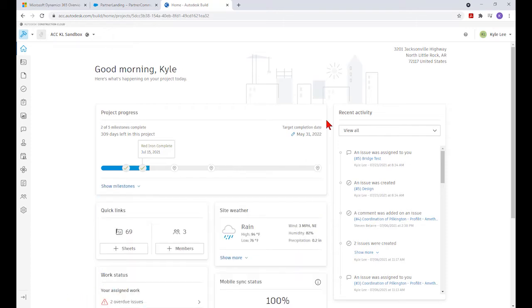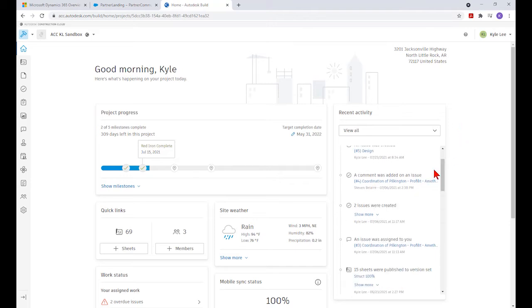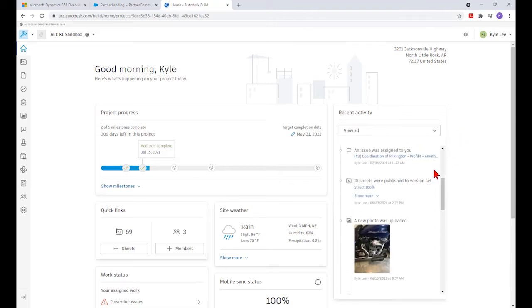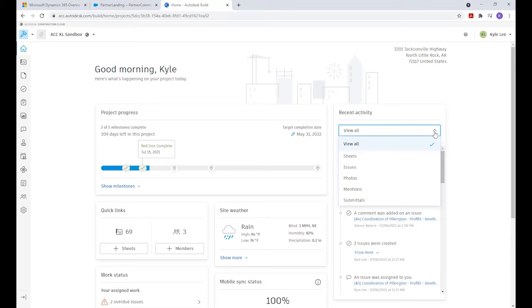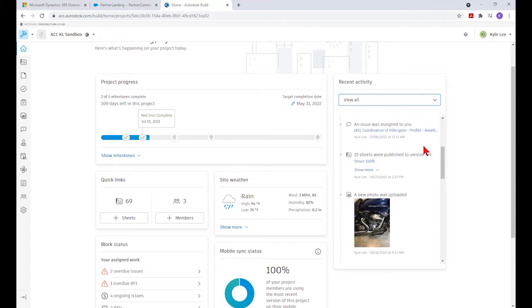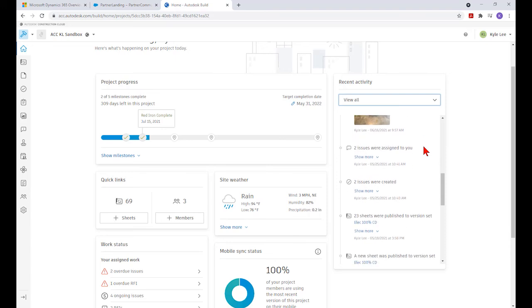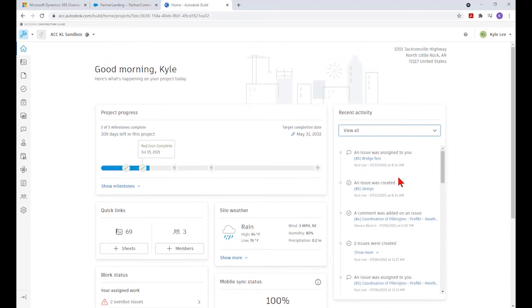We can hide our milestones. The next thing to the right of our project progress are recent activities that have taken place on the project. We can scroll through and see the complete list of all activities. We can also filter this down and select specific activities, whether they're related to new sheets, issues, photos, being mentioned during a workflow, or submittals. These show what's taking place and who may have made these changes with the date and time stamp.